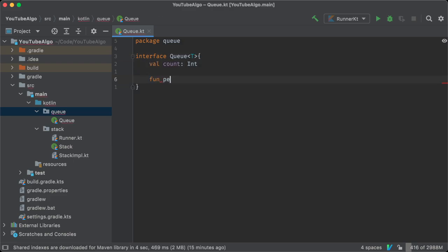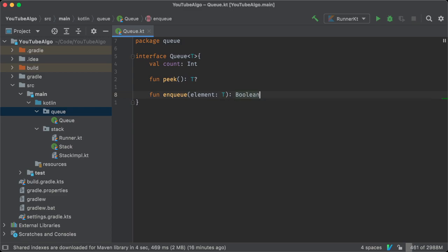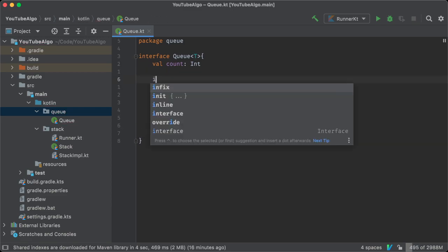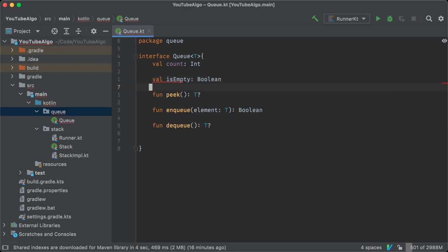It's going to have three operations: enqueue, dequeue, and peak. It also has two properties: count and isEmpty.